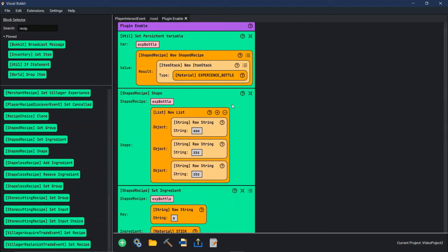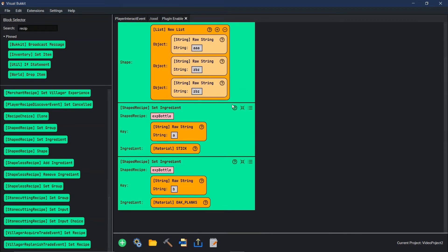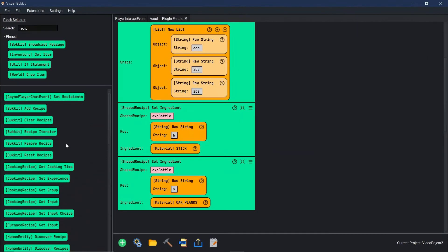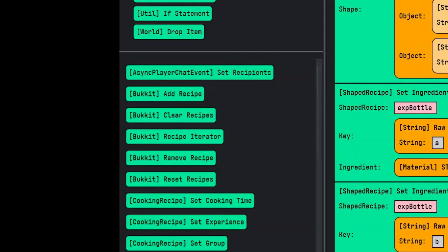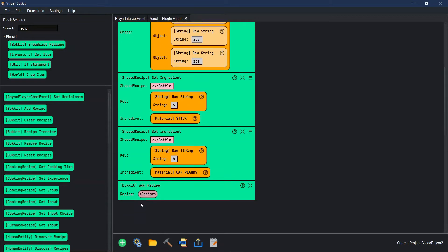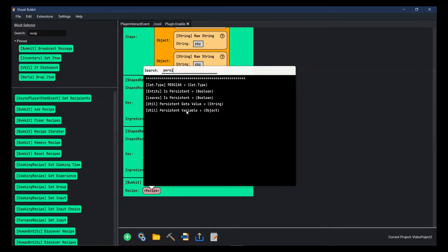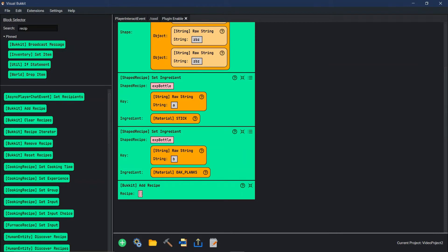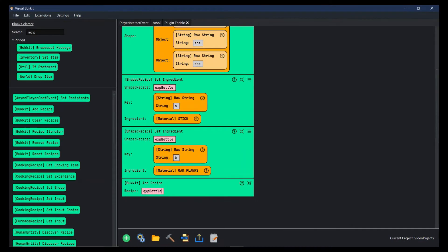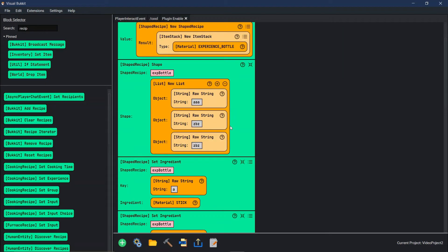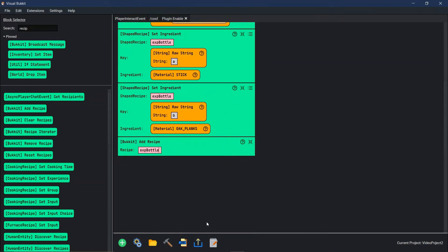Now that we have our custom craft, we need to actually add it into the game. Come up here to 'bucket', 'add a recipe', put that at the bottom. What recipe? We come into persistent variable — the EXP bottle. And now we've just added this recipe into the game. Let's go see if it works.